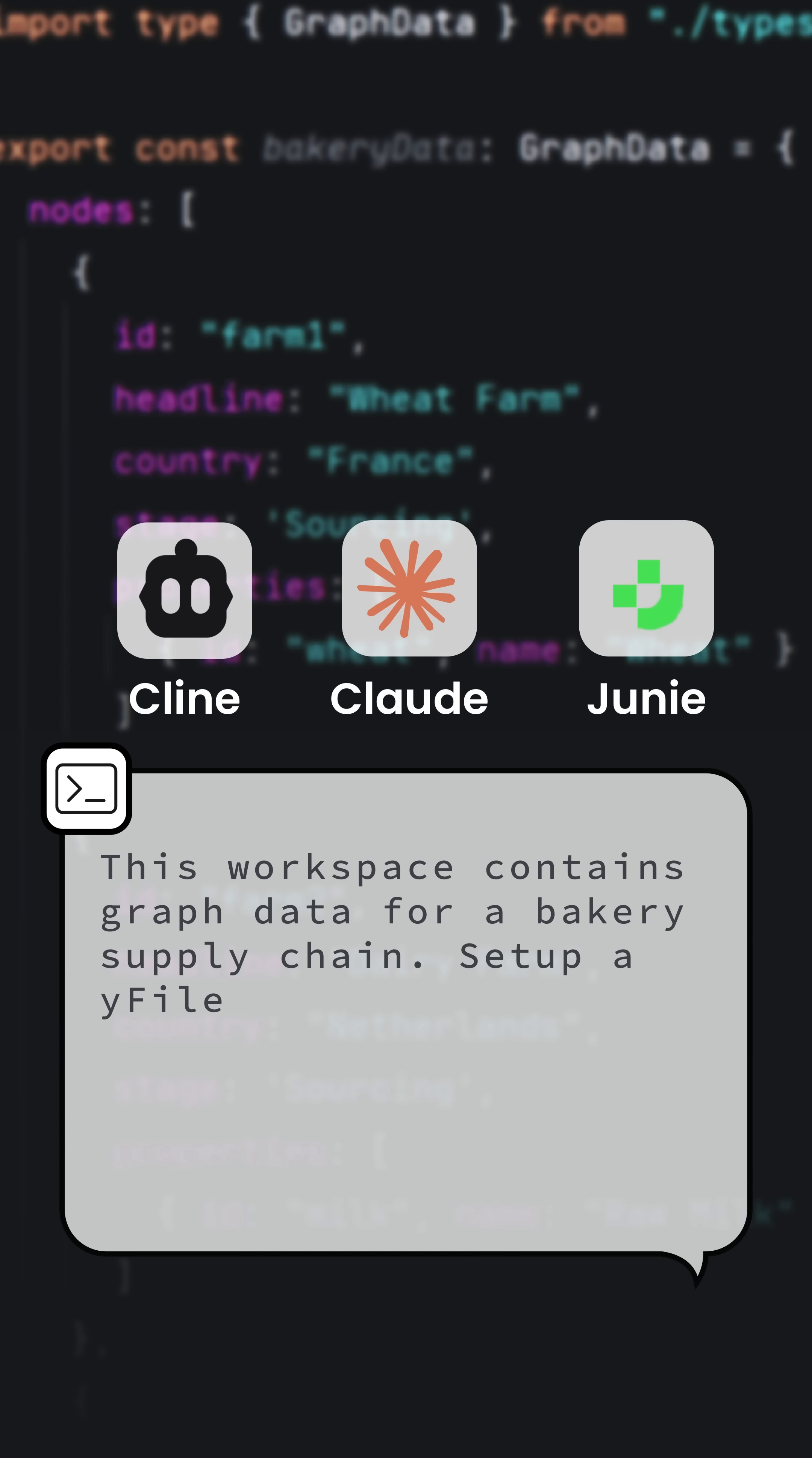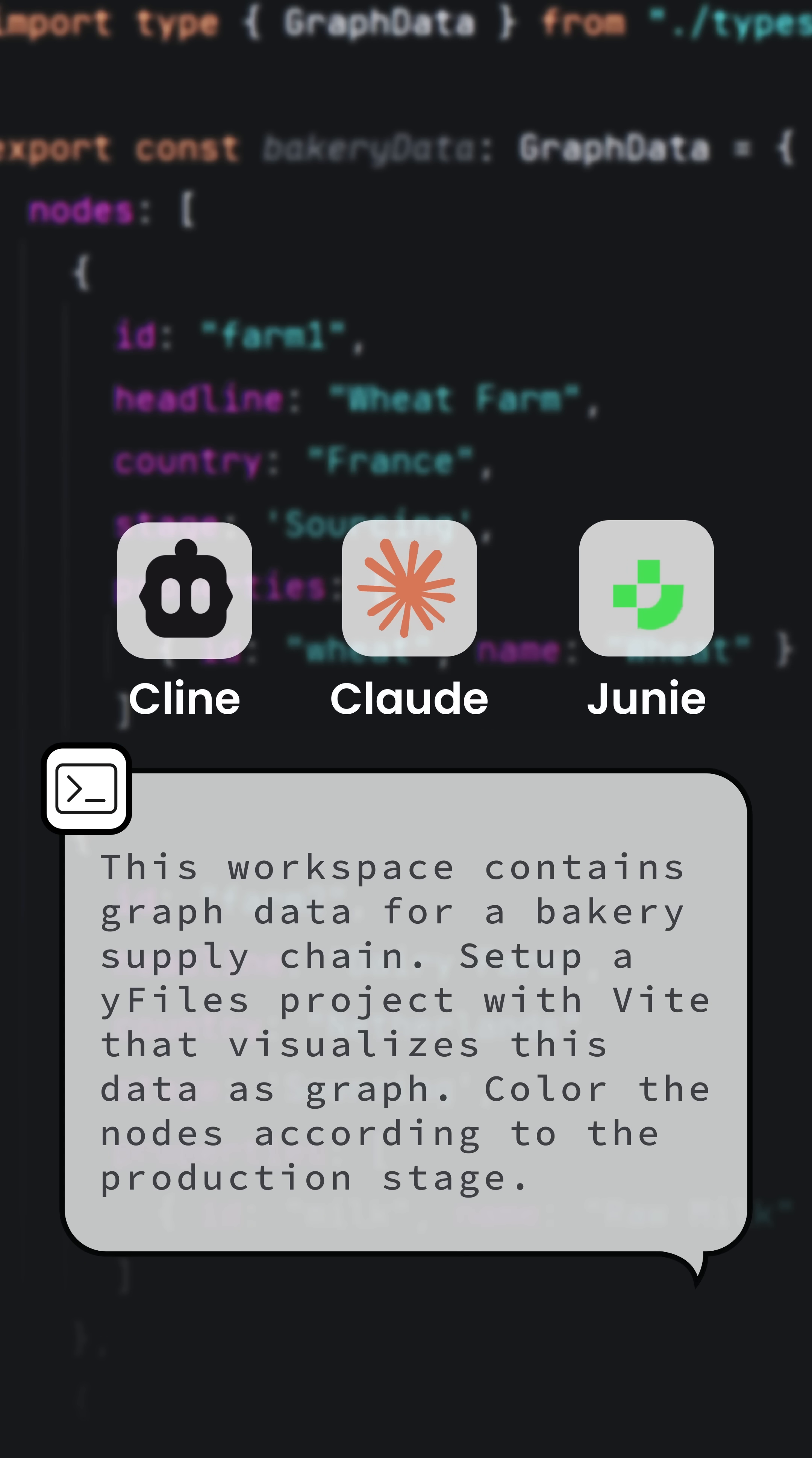The prompt is: this workspace contains graph data for a bakery supply chain. Set up a Vite project that visualizes this data as a graph. Color the nodes according to the production stage.